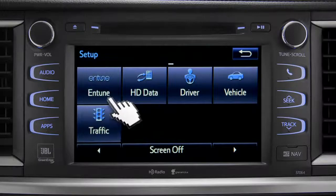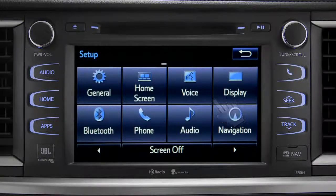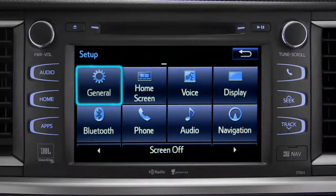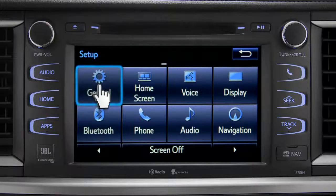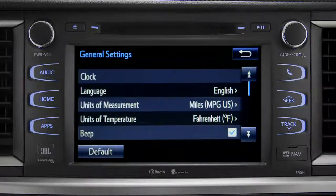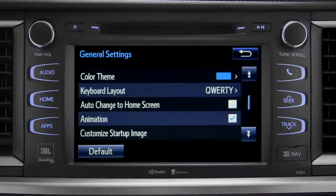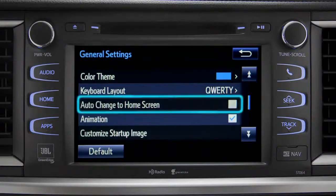As an example, tap the general icon to turn on auto-return for the home screen. Scroll down to auto-change to home screen and tap it.